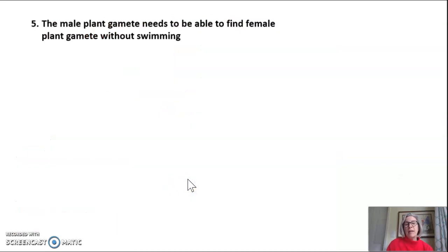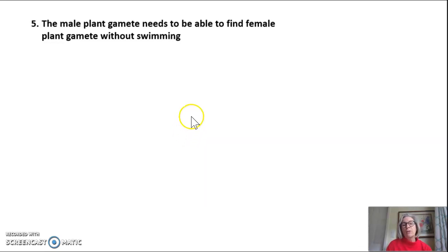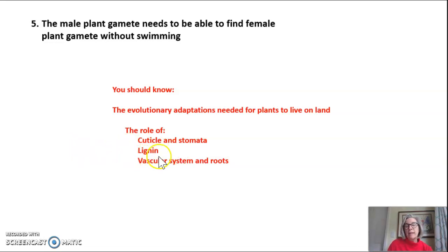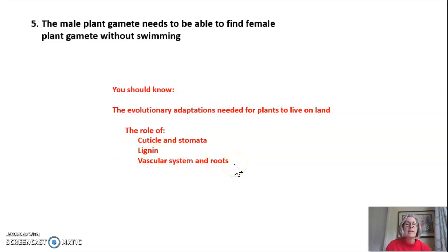The last thing a land plant would need if it wants to live in a very dry area is for the male plant gamete to be able to find the female plant gamete without swimming — that's a later adaptation we'll talk about in a future video. For right now, you should know the evolutionary adaptations needed for plants to live on land, the role of the cuticle and stomata and that they go together, what lignin is and what structure it's found in, and the vascular system and roots and their important role in land plants. That's all for tonight.